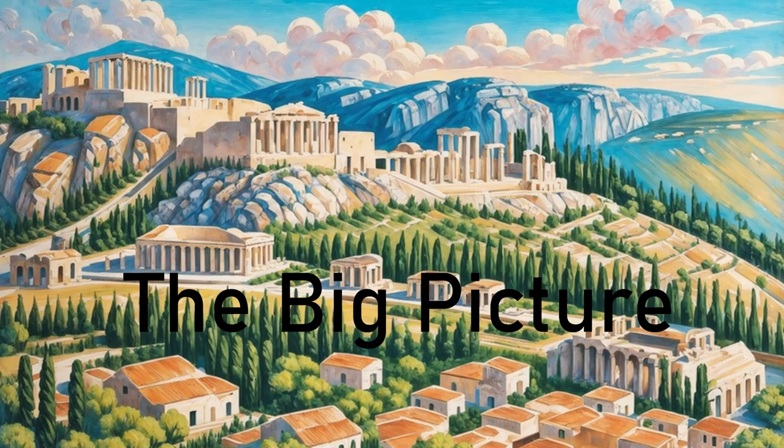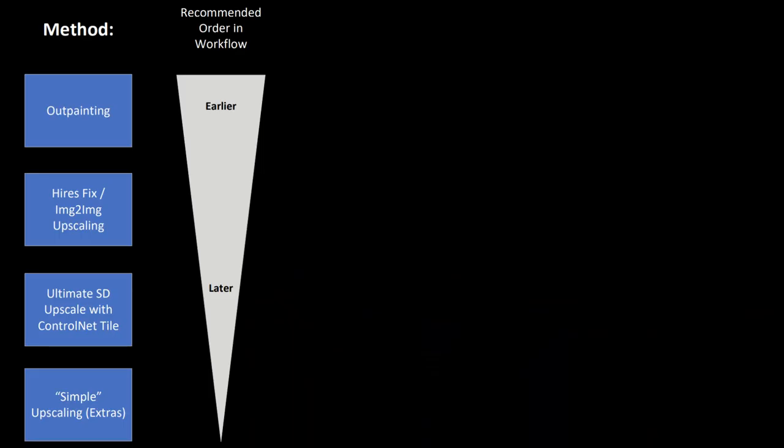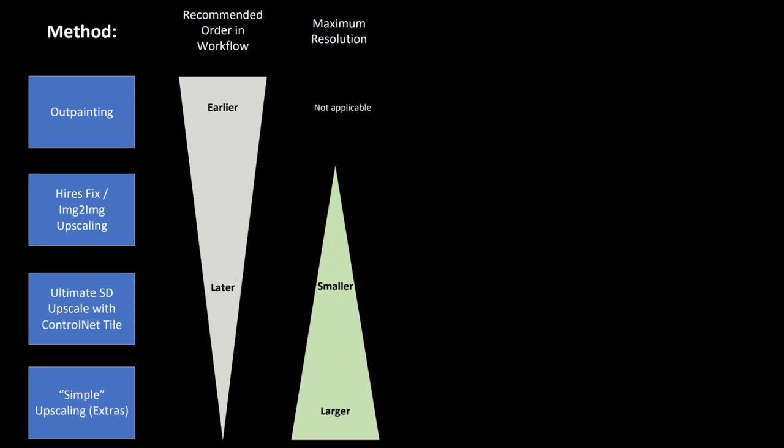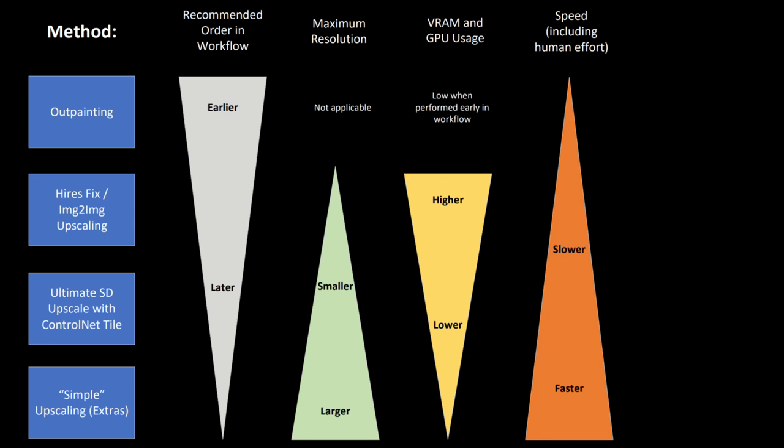Now that we've covered all the techniques, let's look at the big picture. Here is the general order that I would recommend placing these techniques in during your workflow. This also directly correlates to the maximum resolution for these methods, which increases as you go down the line. The factors driving this are VRAM usage and overall effort required. High-res fix and image-to-image require the most VRAM. Ultimate SD Upscaler requires some, and basic upscaling isn't bottlenecked by VRAM at any reasonable resolution. Performing outpainting early on reduces the GPU time for it, which is ideal since it is already labor-intensive due to needing prompting or manual editing.